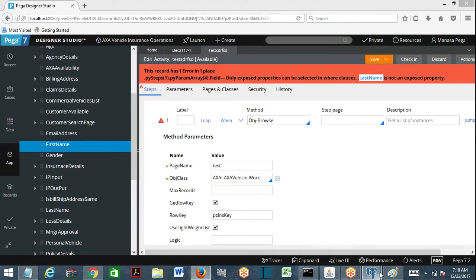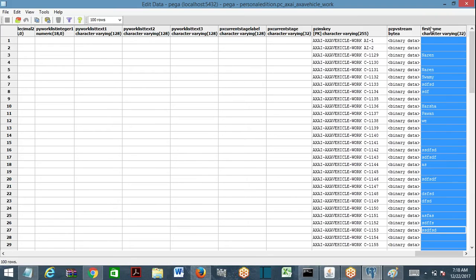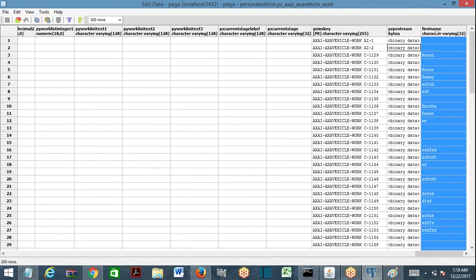The values in the exposed column match the values inside the blob for first name. PRPC executes an ALTER query to create a new physical column with the property name. After that, the data is populated from pzpvStream into the altered column by using a job called the Column Population Job.